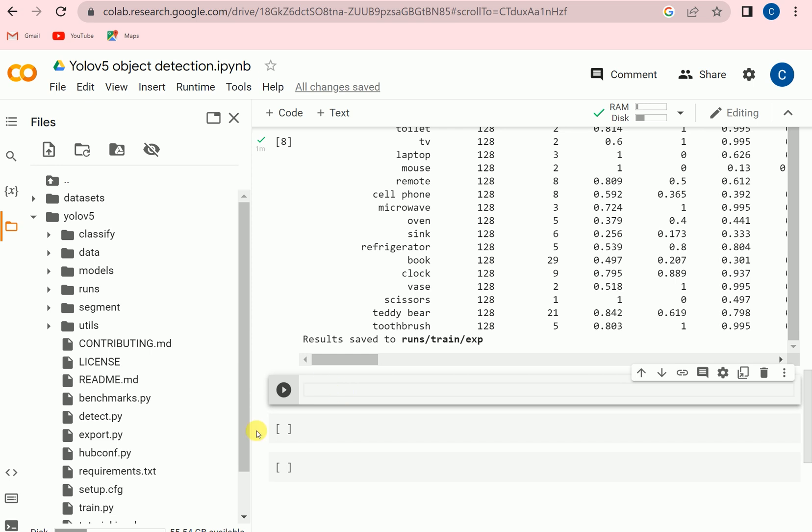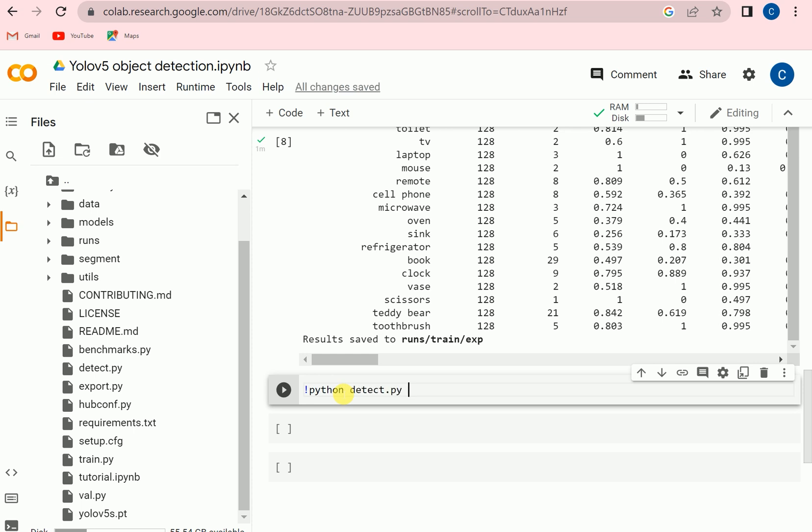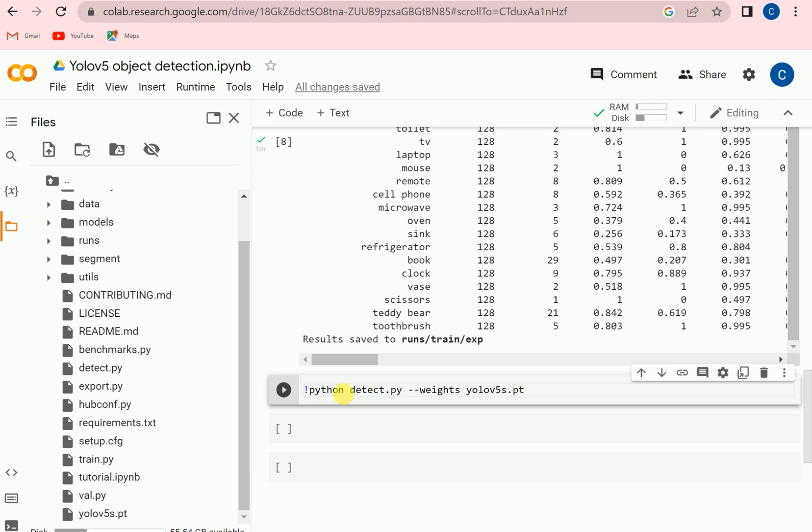So here we can call detect.py and we can feed any image and get the results. So we can call python detect.py and then we need to set the parameters like which weights we wanted to use. The same weights which we saved previously, yolov5s.pt. And then what will be the size of image, that was 640. And configurations - we will set the configuration as a threshold. We can say that if the threshold will be above 30 then we are going to consider the object.